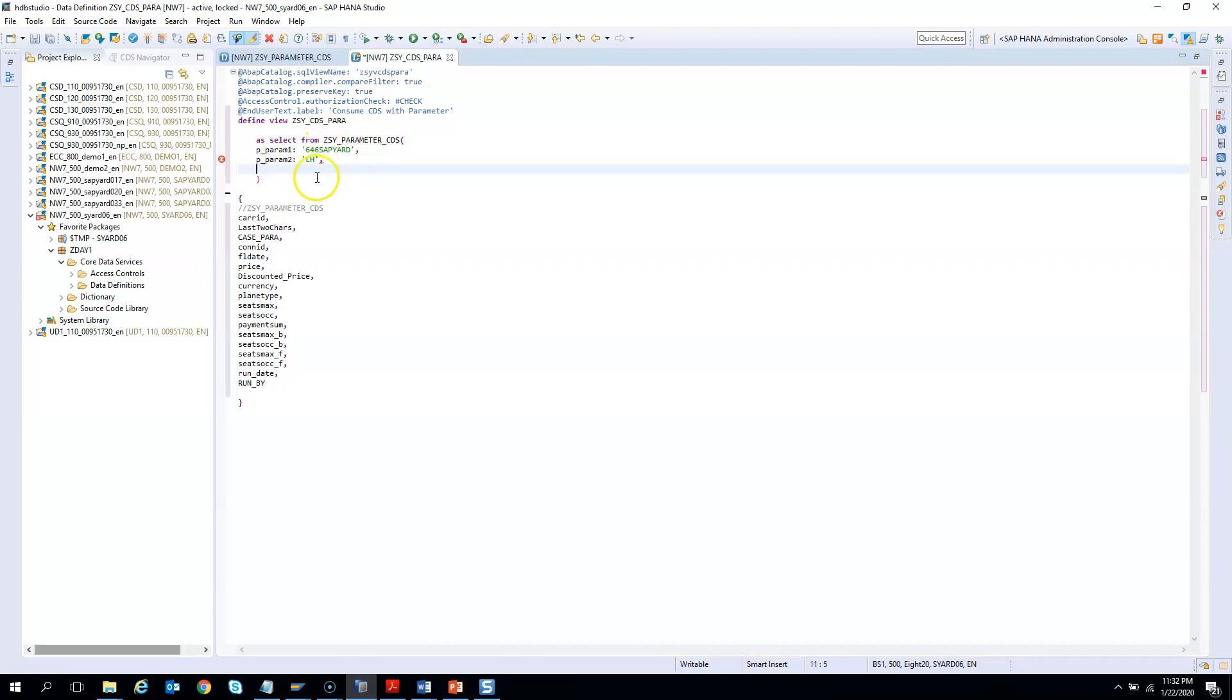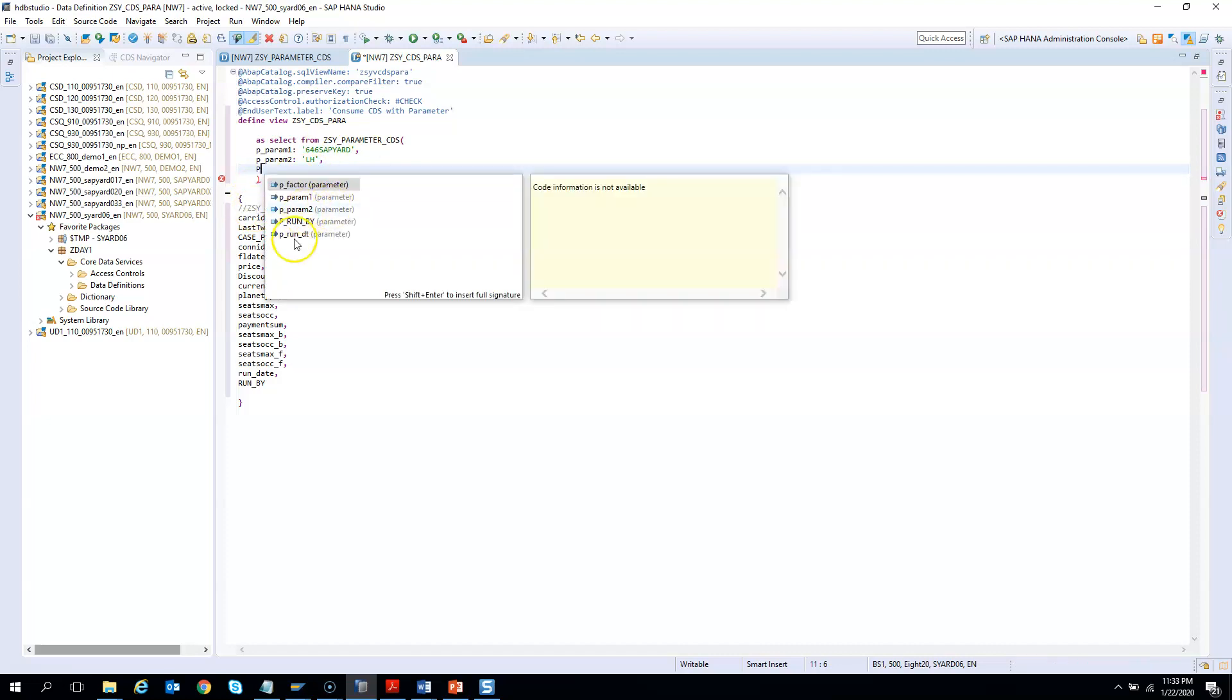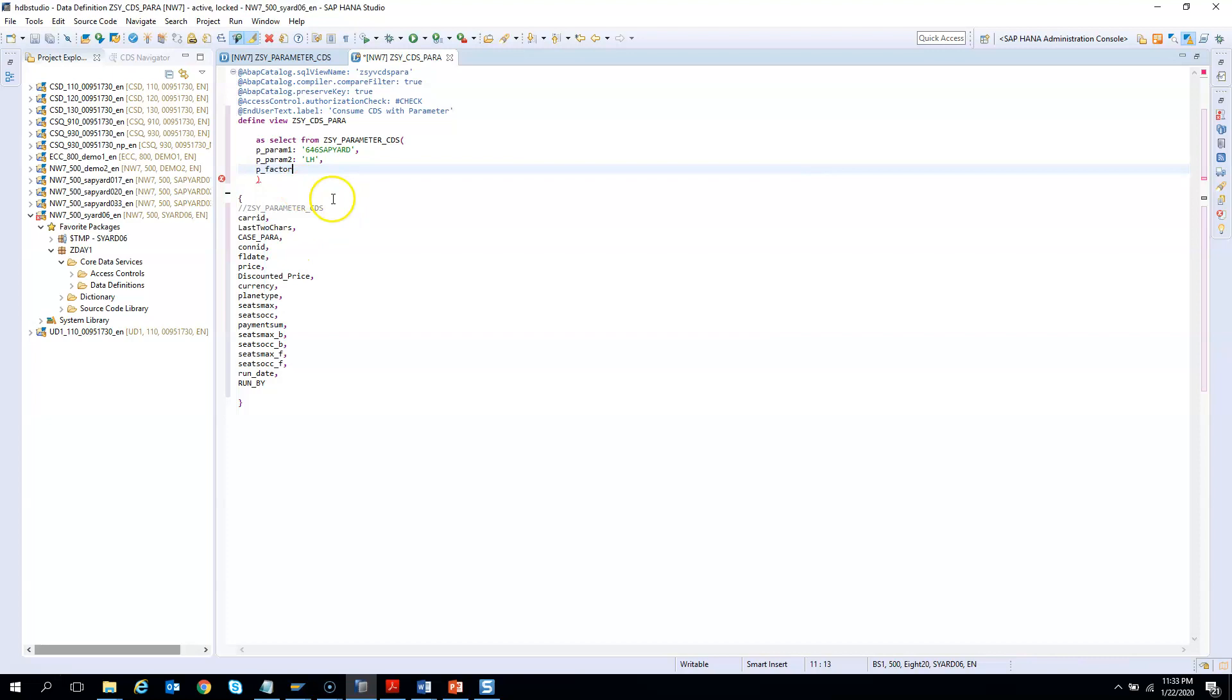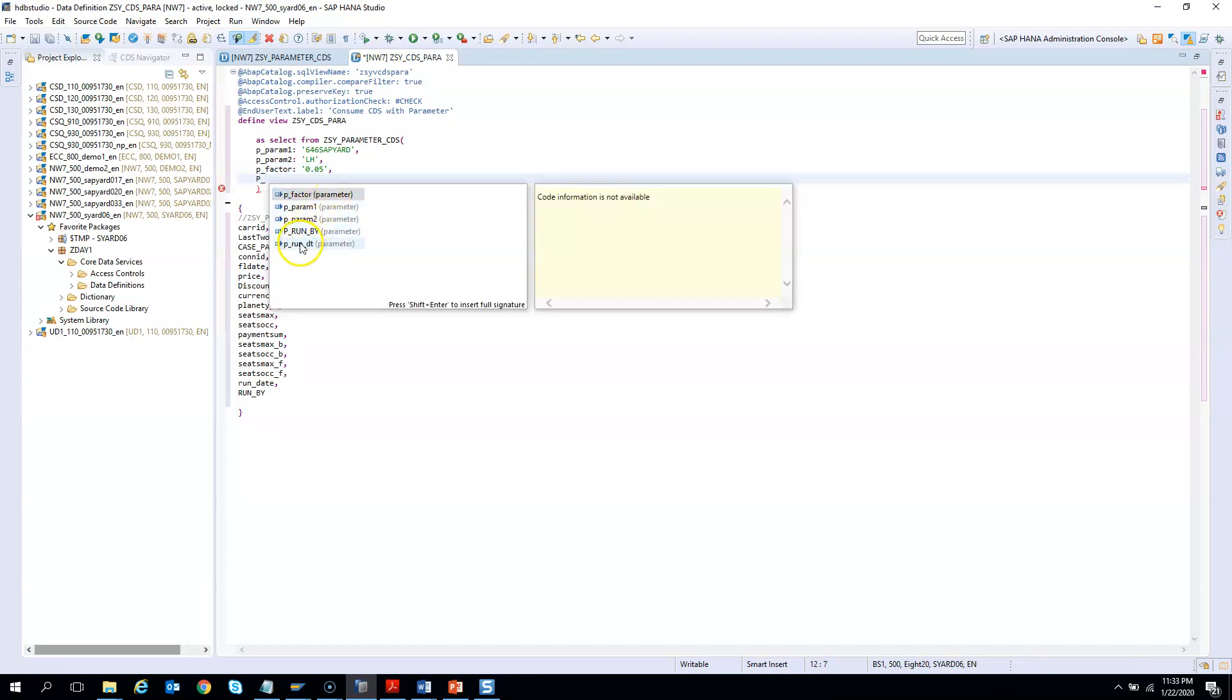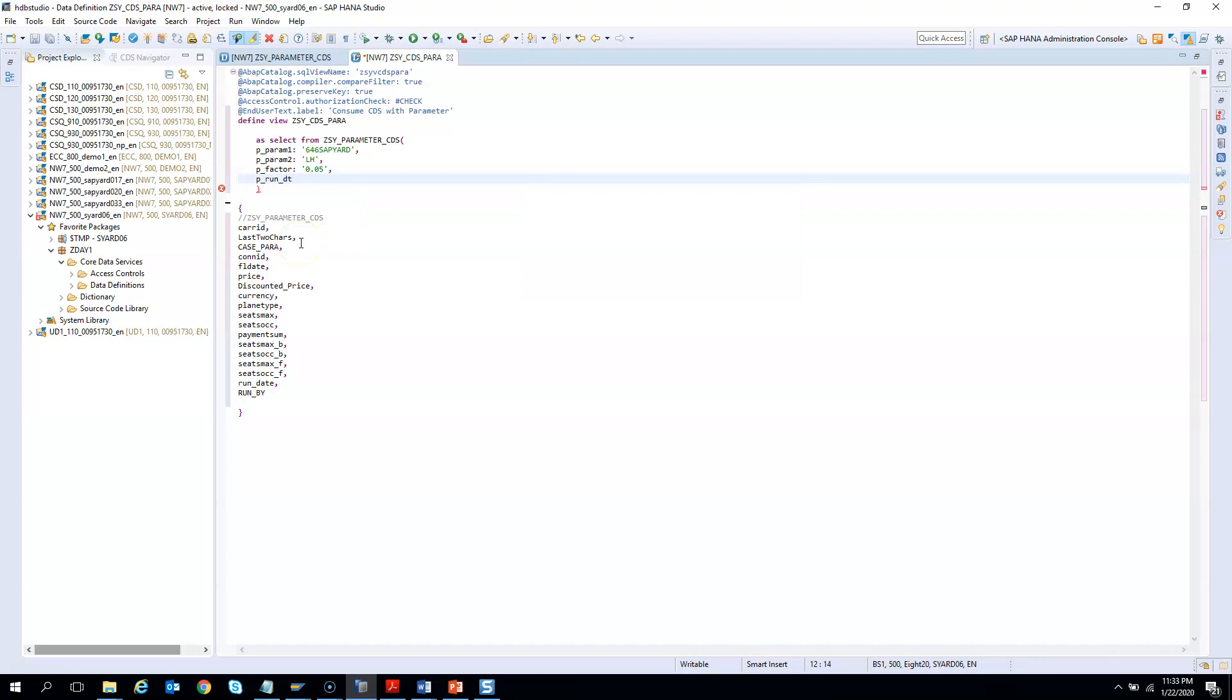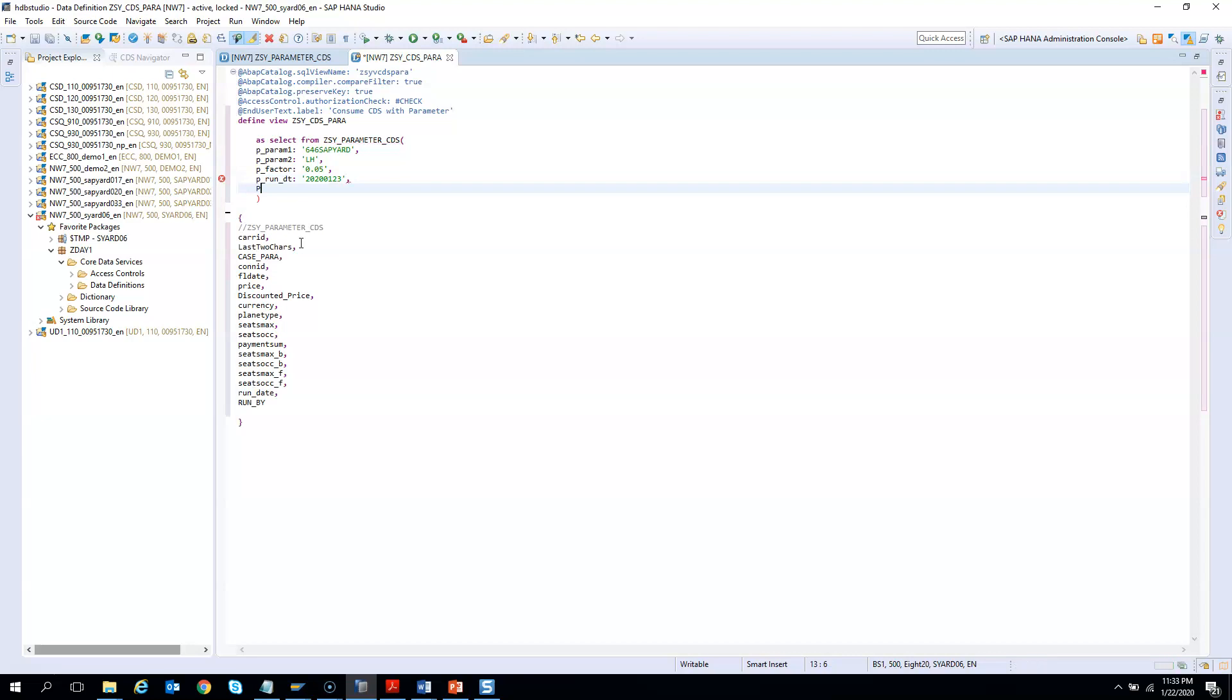So I will pass LH. So this can be anything. And then the third one is the factor. So factor I can pass say 0.05 and then I have run date. So I will pass today's date 2020-01-23.